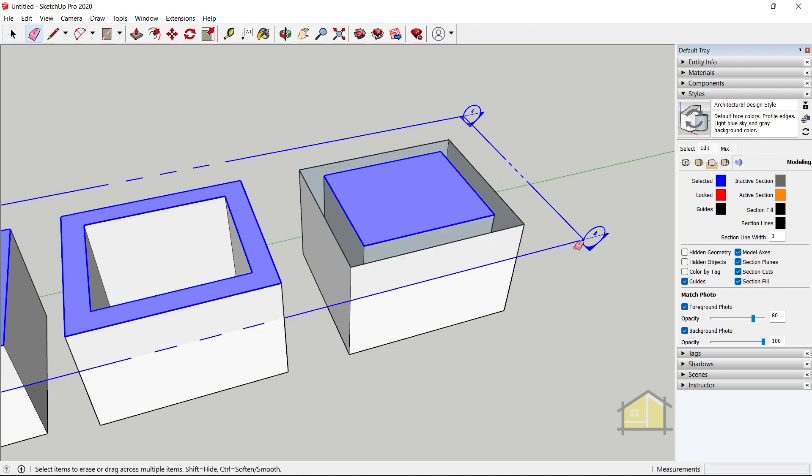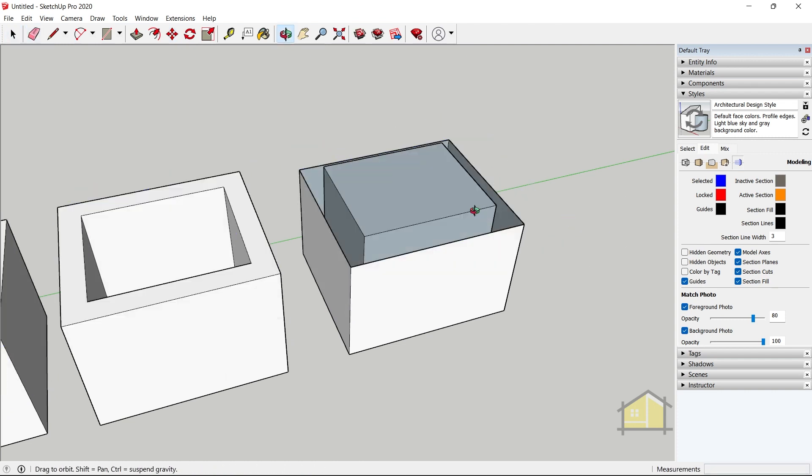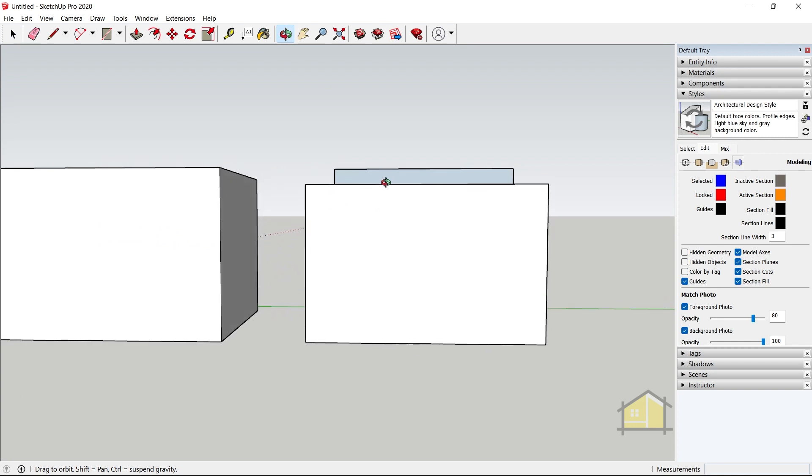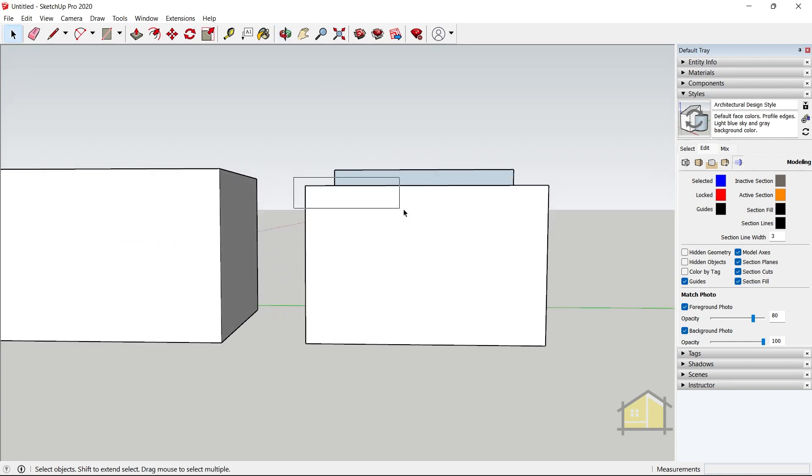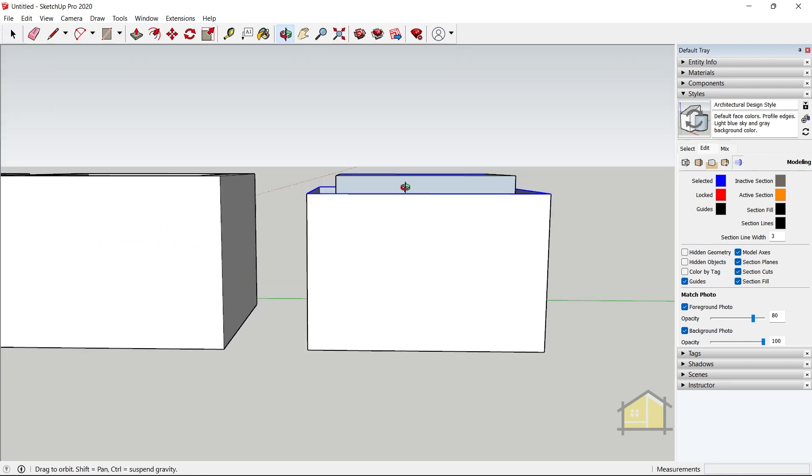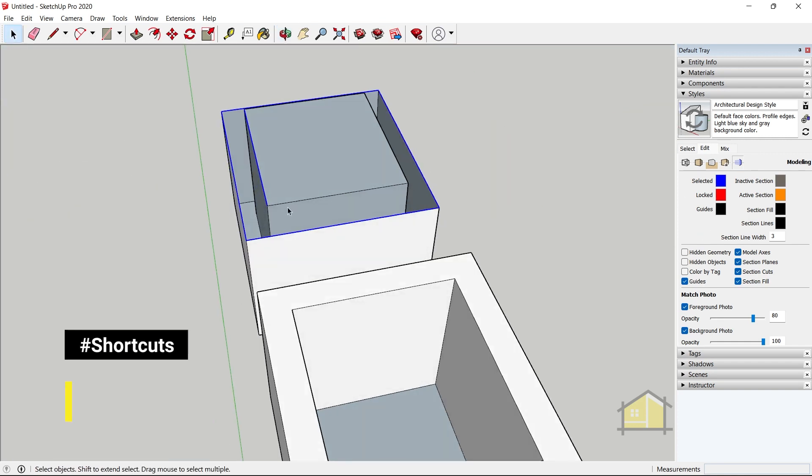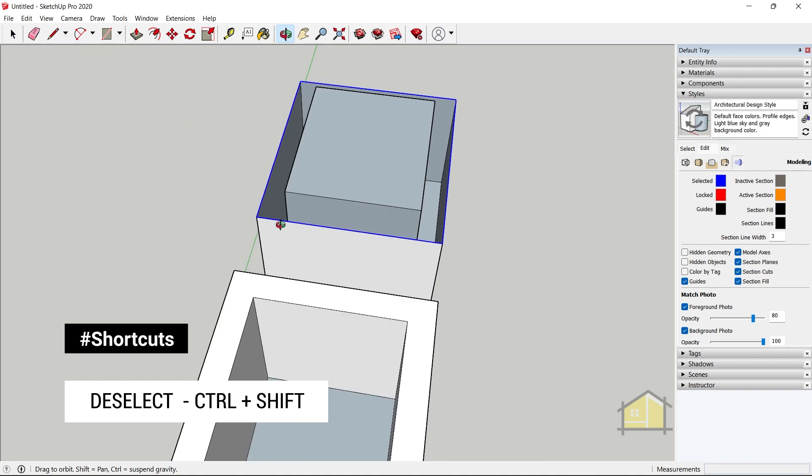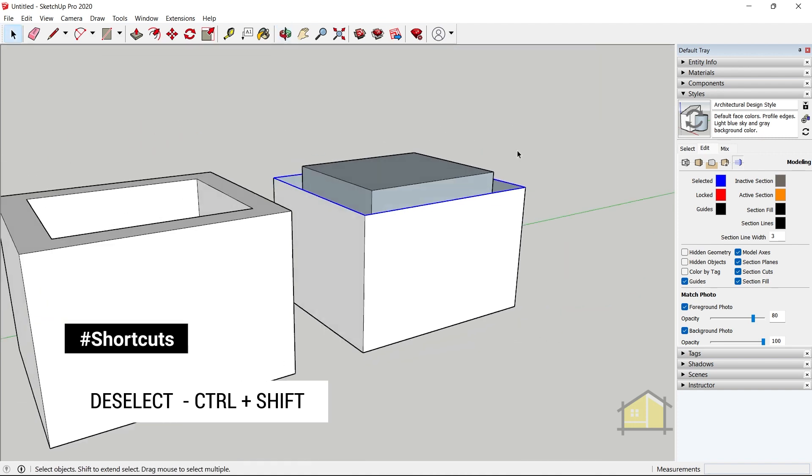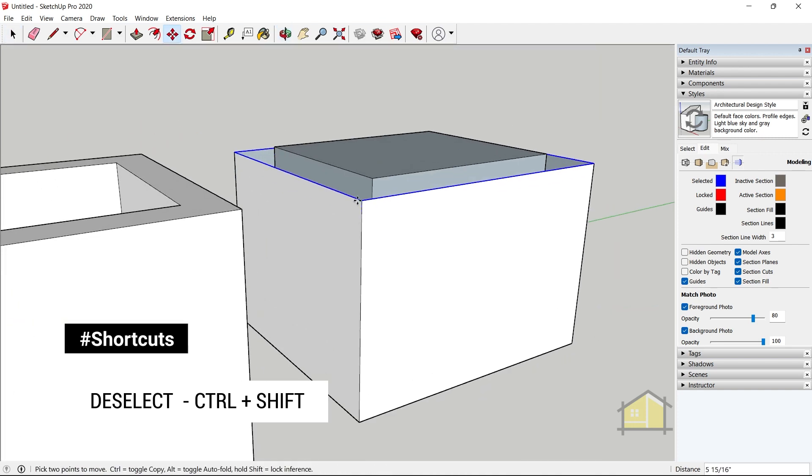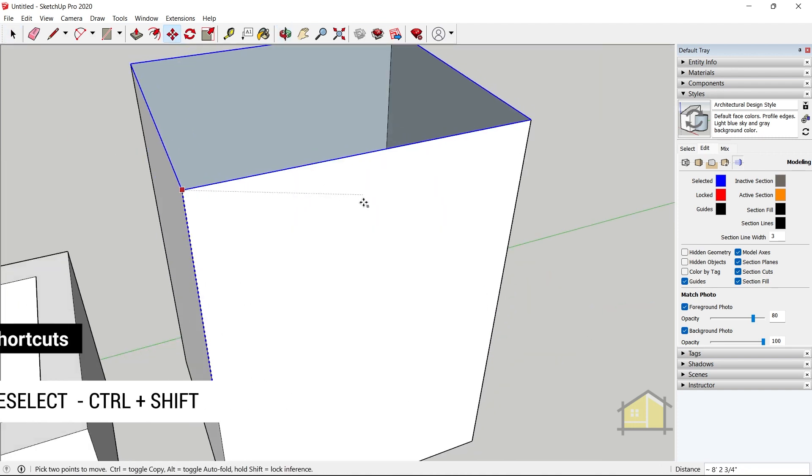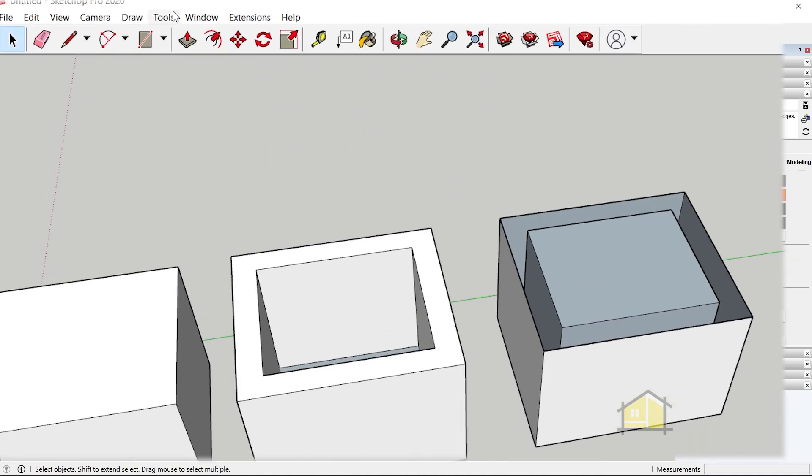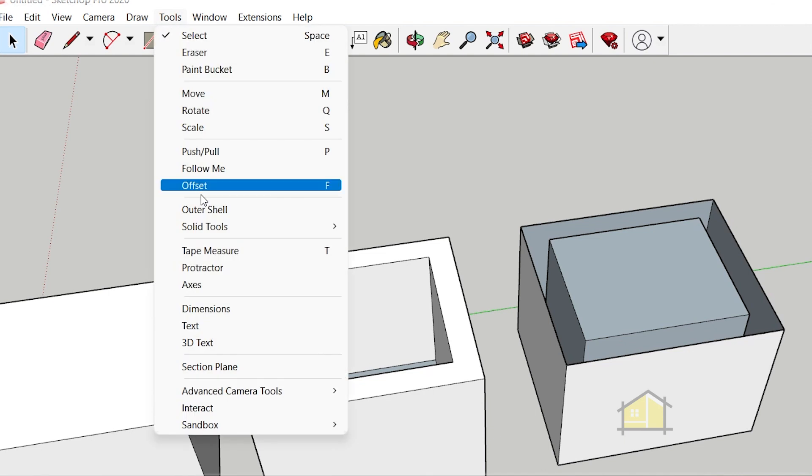So to fix this what I will do is I'll delete the section plane for now. Let me go to the front view and I'm going to select these edges. Make sure to deselect this edge. Press ctrl shift to deselect that edge, and then move it on top and snap it here.